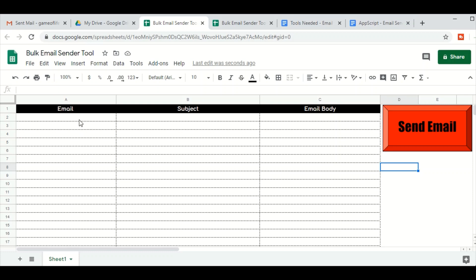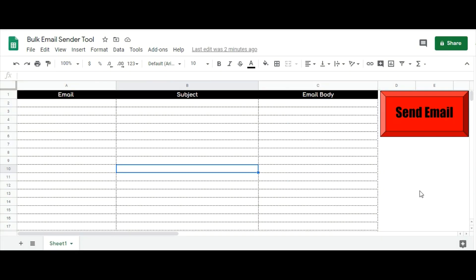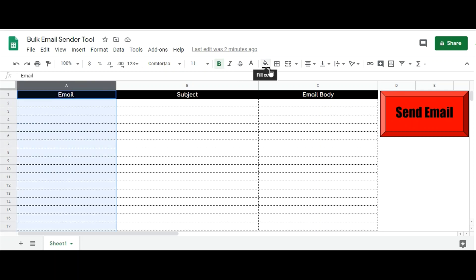What you have to do is add email IDs here, add subject lines here, and then add the email body here. You can send all these emails at one go by clicking the send email button. The tool is ready now but we will test it out in a minute. Before that, I am going to make some more changes in the formatting to make it look more professional by changing the colors of the columns — you can keep it as it is, it is completely up to you.